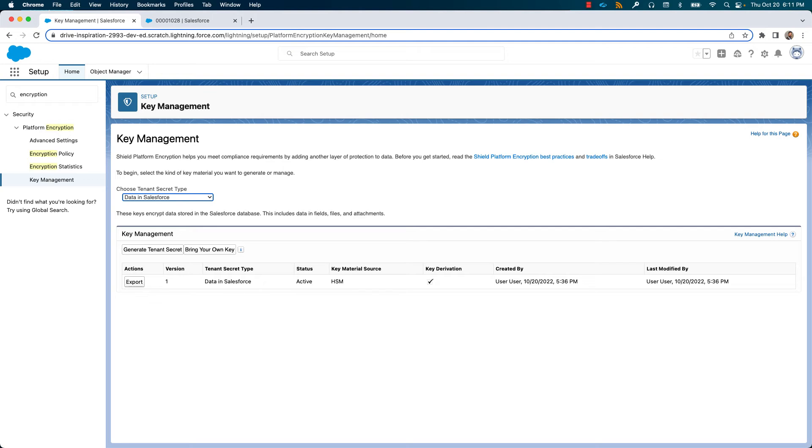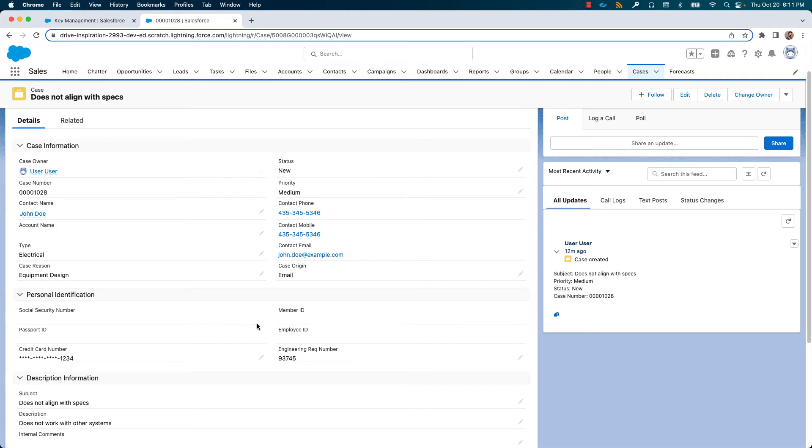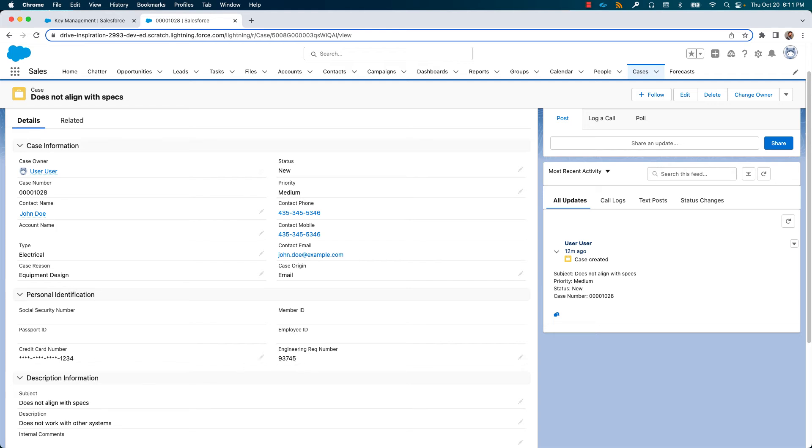Let us look at the data before we apply the encryption policies. In my case record, you'll see engineering number is not being encrypted and it's in clear text displayed to the user.